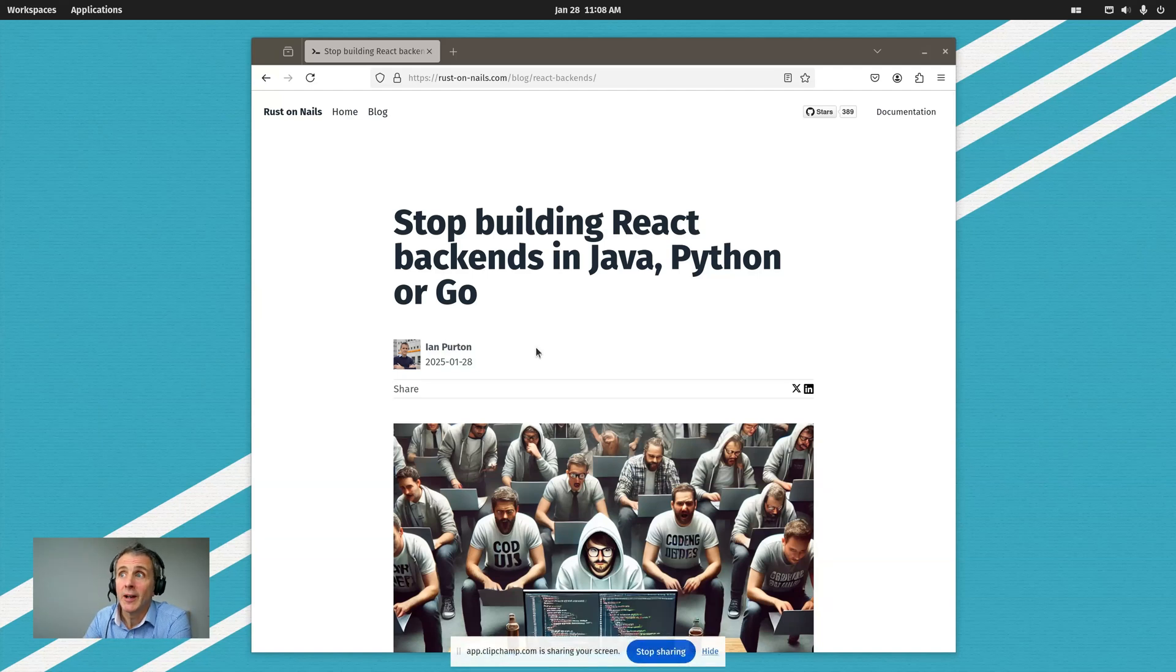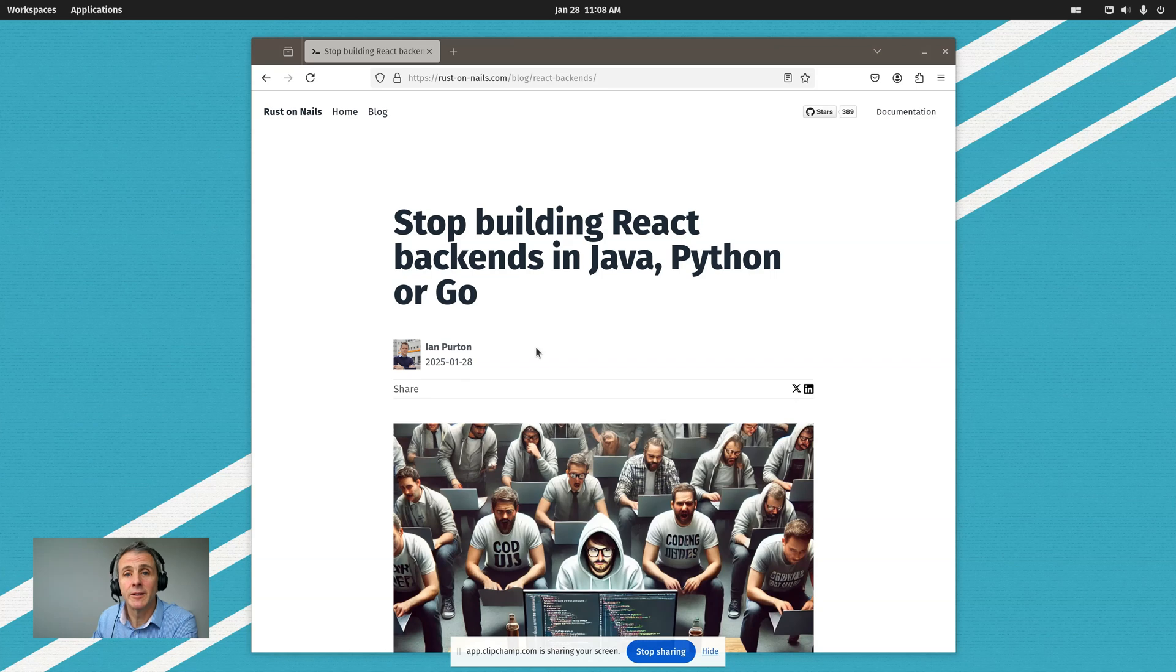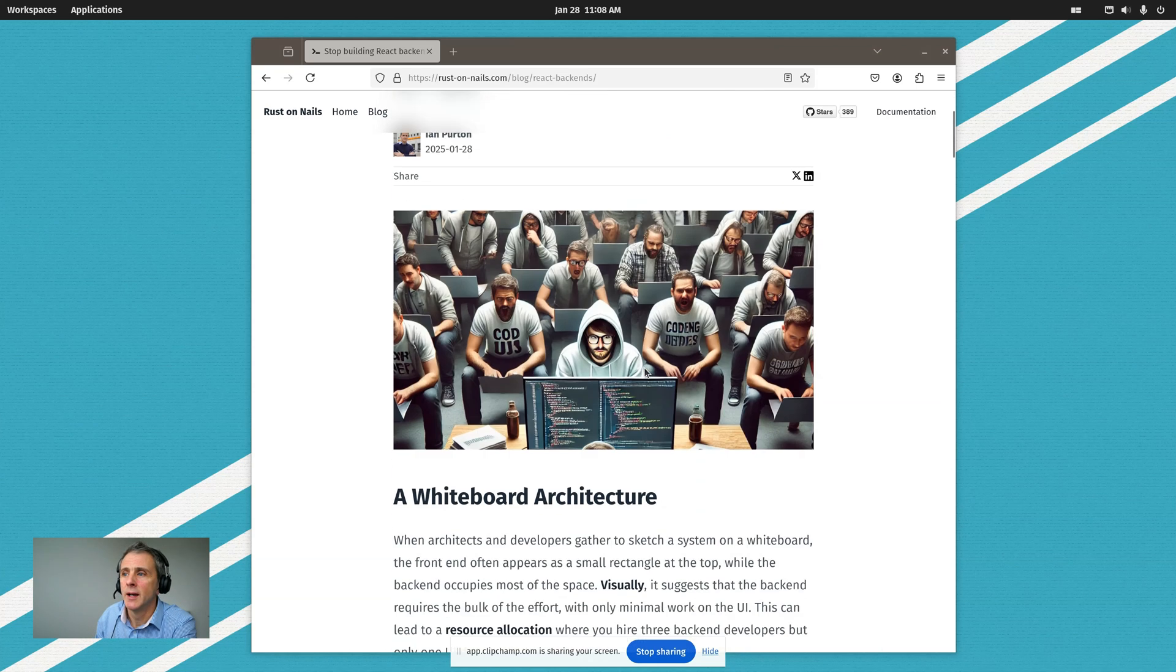So stop building React backends in Java, Python, and Go. What's the logic behind this?